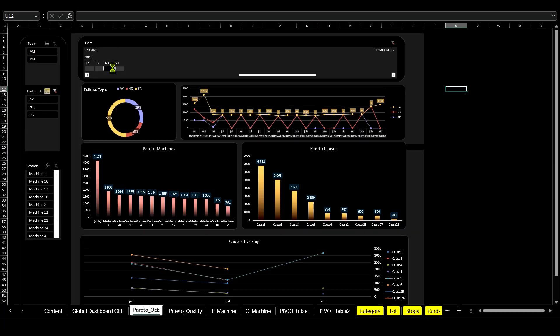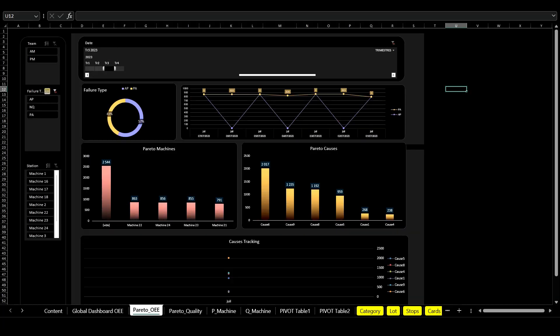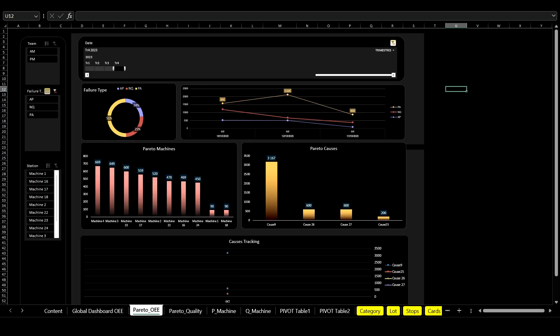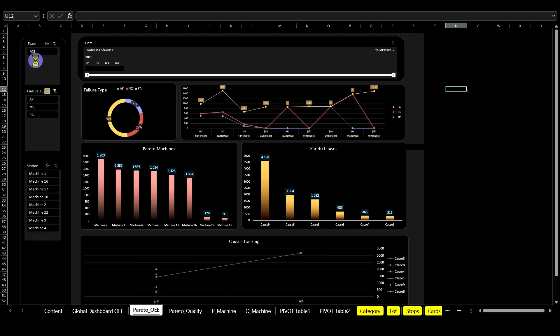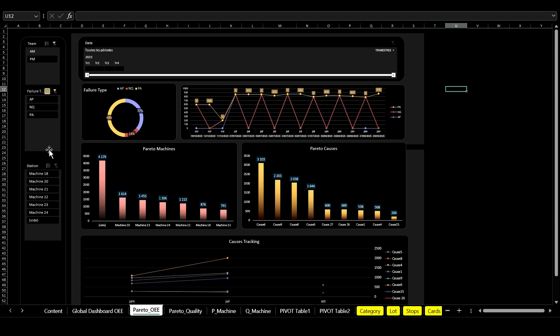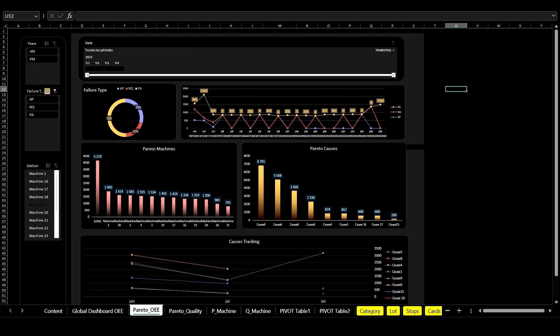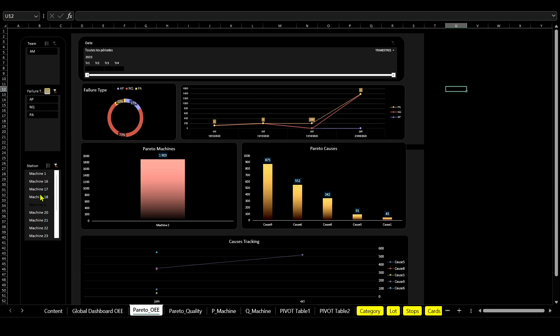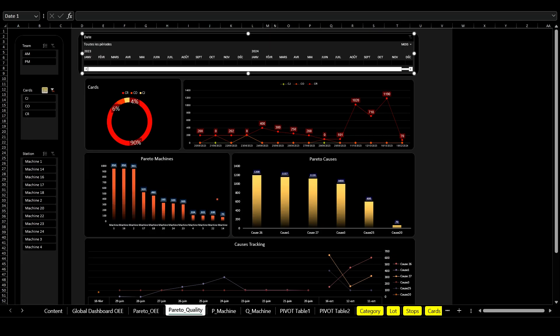The second report lets you analyze the sources of performance losses using Pareto charts for machines and causes. This allows you to pinpoint specific areas for improvement.